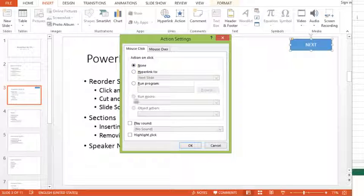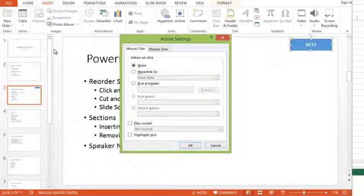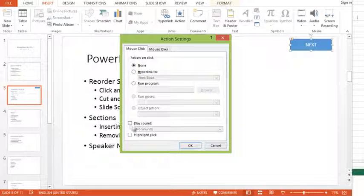Second main difference is that you could get it to run a macro. If you had recorded a macro in this PowerPoint presentation, or you've written your own macro in VBA, you could get it to run a custom macro. You can also get it to play a sound with one of those actions, as well as highlight the click.